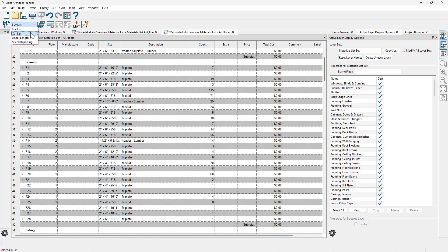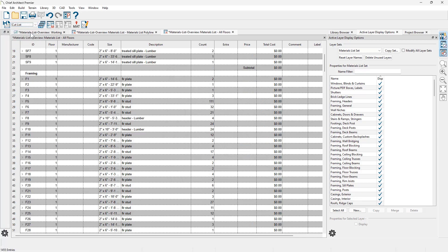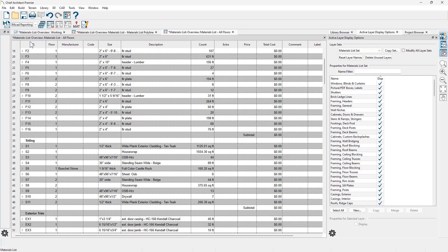When you switch to the cut list, this will change again — it calculates based on the actual cut lengths in your model. Mixed reporting calculates framing materials using a combination of lineal lengths and piece counts. You may want to try this with a sample project to see how best to use the materials list for your projects. Note that structural member reporting only works for framing members, not for other components such as roofing or flooring materials.